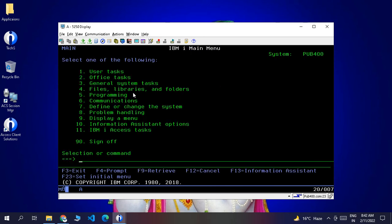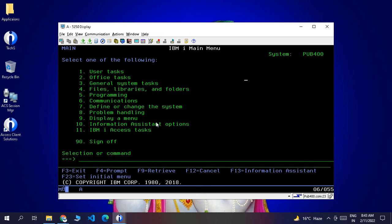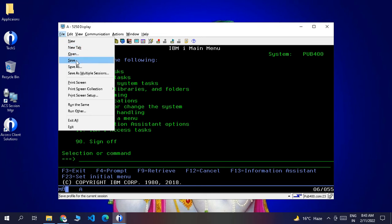Once you log in, you will reach the IBM i system interface provided by pub400. From here you can directly use commands like WRKMBRPDM and create files and programs. This is the interface we will use for creating programs and other projects.